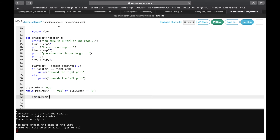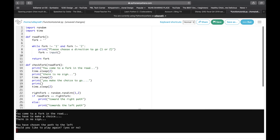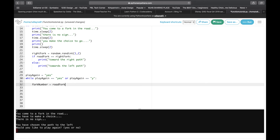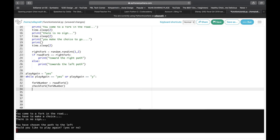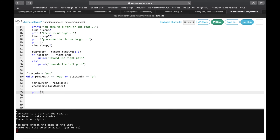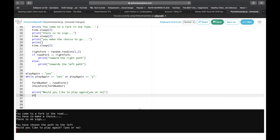We're going to make a variable and set it equal to our first function — so fork_number equals road_fork(). Just so you know, you can actually set a variable to a function. Then we're going to run the main part of the program which is check_fork, and inside the parentheses we put fork_number. Once we're done with fork_number we can print 'Would you like to play again? Yes or no?' and then assign that input to play_again.